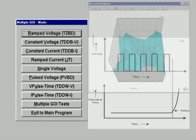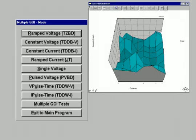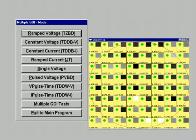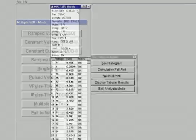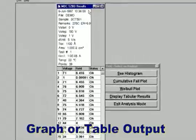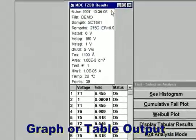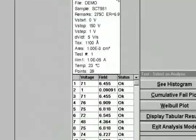For systems equipped with a stepper, the program features multiple test sequencing. Output can be displayed in both graphical and tabular formats.